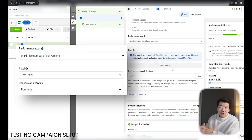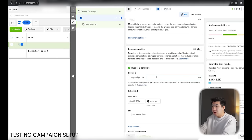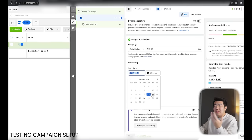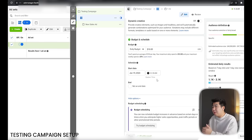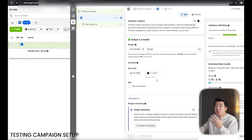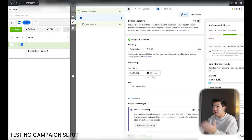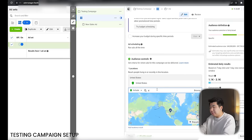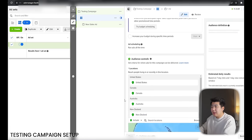Once you select the pixel, it will ask what kind of conversion event you want — always choose purchases. For our daily budget, we're going to do $10. For the start date, choose the very next day at 12 a.m. The reason we start at 12 a.m. is because Facebook does a 24-hour schedule — it tries to spend as evenly as possible throughout that period. If you start at 9 p.m., it will try to spend your entire budget within three hours, which is inefficient. For locations, I always do United States, Canada, Australia, and New Zealand.